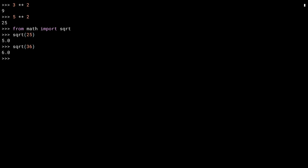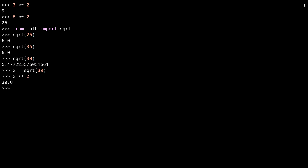Seeing as I've done square root for 25 and 36, you could guess that the square root of 30 is going to be somewhere between 5 and 6. And there you go — 5.47, et cetera. You can see how well this worked by storing it and then squaring the result. Back to 30. That worked out well.